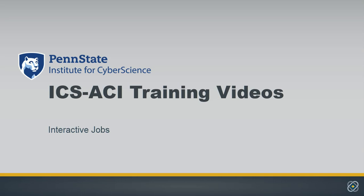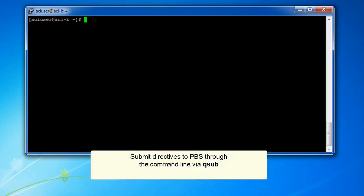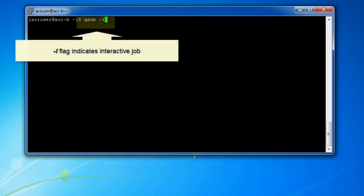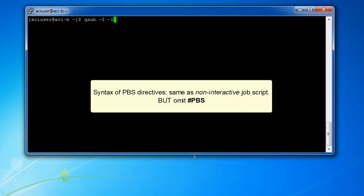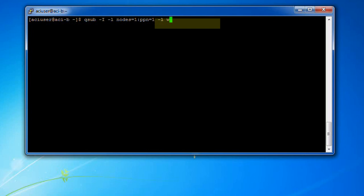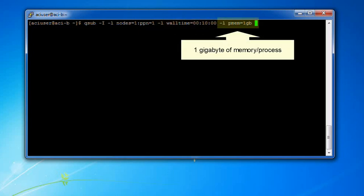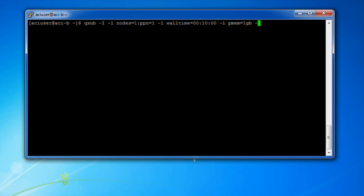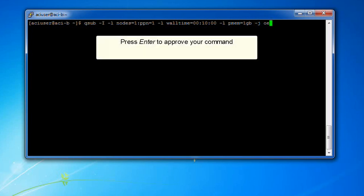Now that you know how to submit a non-interactive job to an ICS-ACI cluster, here's how to submit an interactive job. Connect to a cluster with PuTTY for Windows or a terminal for Linux. Submit directives to PBS directly through the command line using the qsub command. The -I flag tells qsub this is an interactive job. The syntax of PBS directives is the same as in the non-interactive job script, but you have to omit the PBS tags. Here we requested one node, one processor per node (PPN=1), 10 minutes of wall time, one gigabyte of memory per process, and that regular output and terminal output go to the same file. Approve your command by pressing Enter.